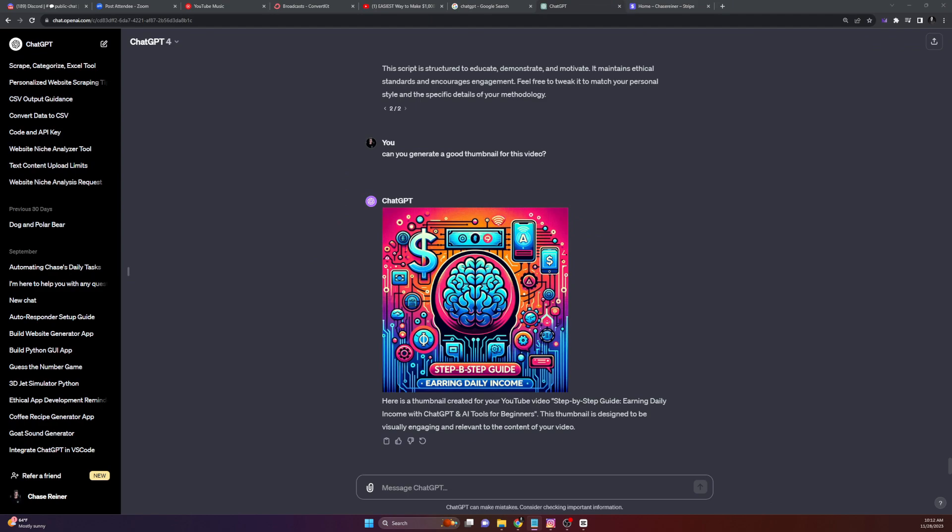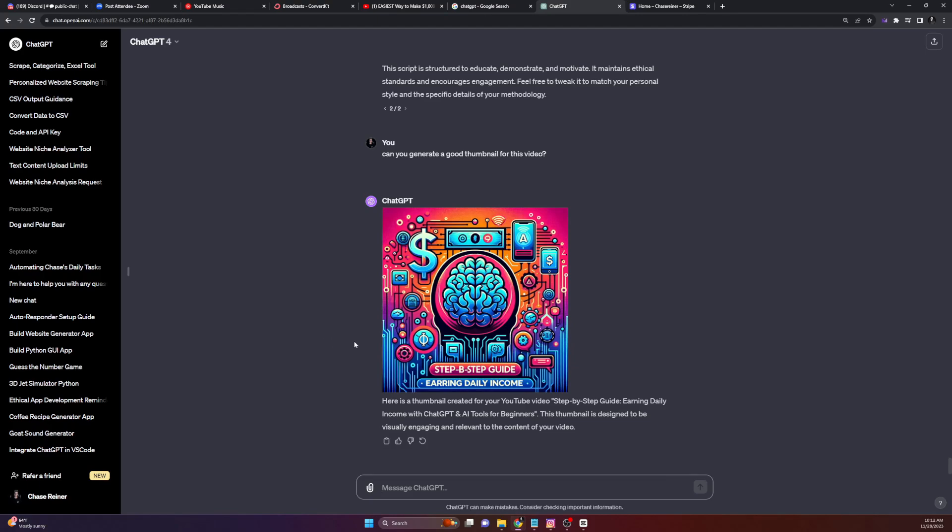Let's start with the basics. What is ChatGPT and how can AI tools help you generate income? ChatGPT is a powerful AI language model developed by OpenAI. It can perform a variety of tasks like content creation, coding, and even crafting marketing messages. The beauty of AI tools like ChatGPT is their versatility and efficiency, making them ideal for various online ventures.